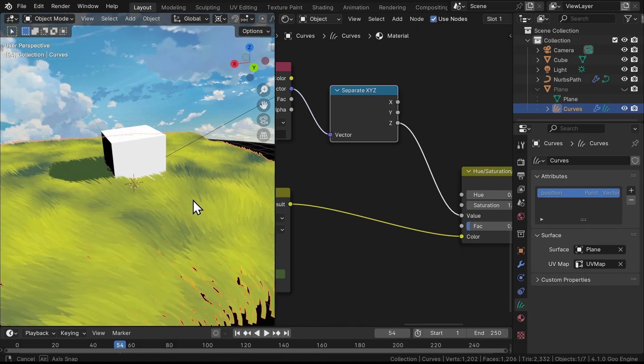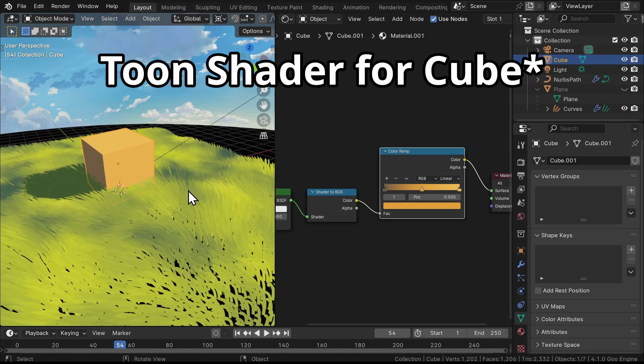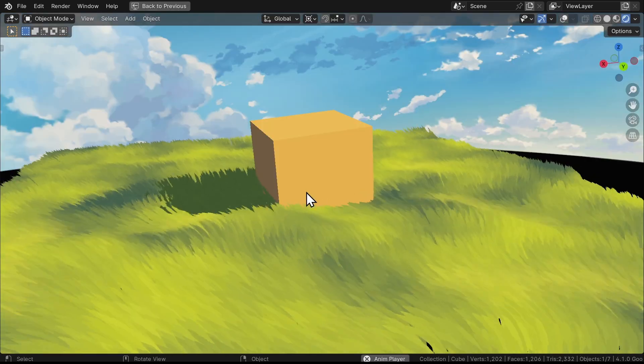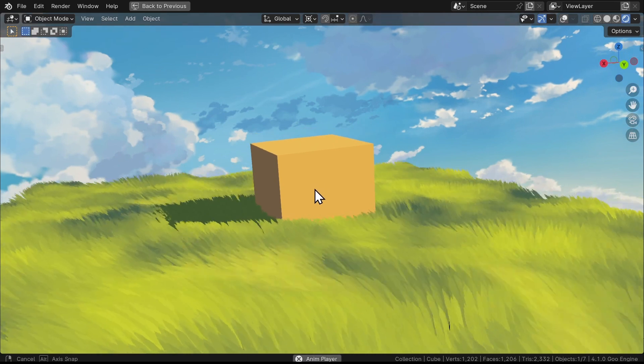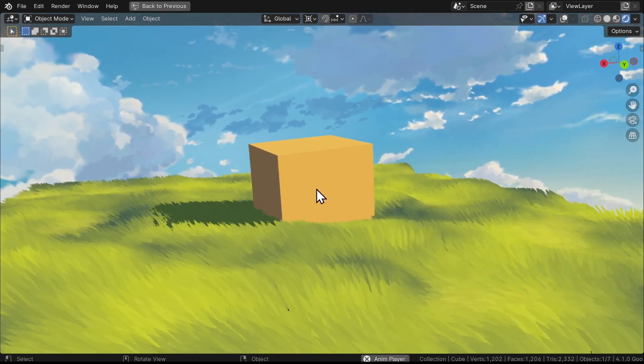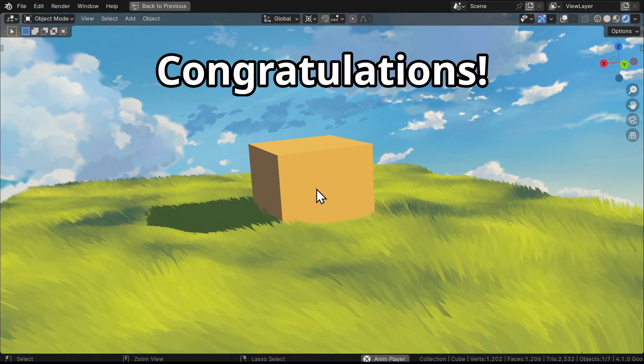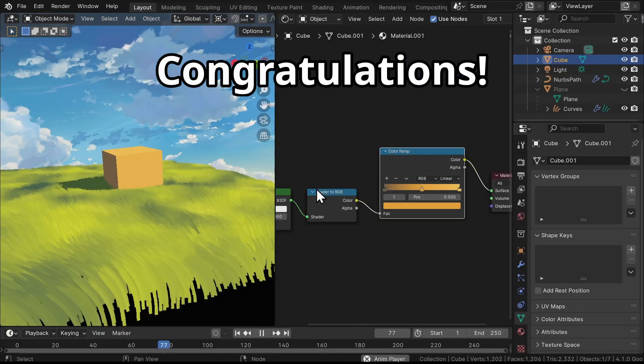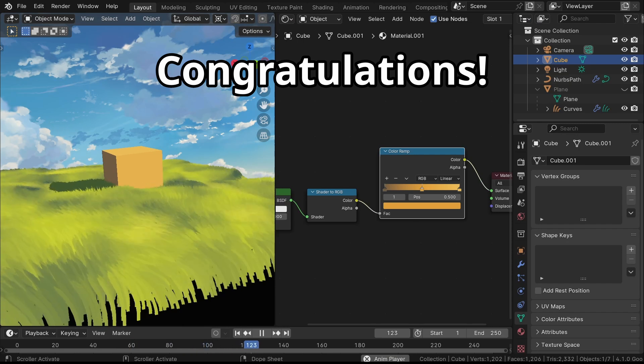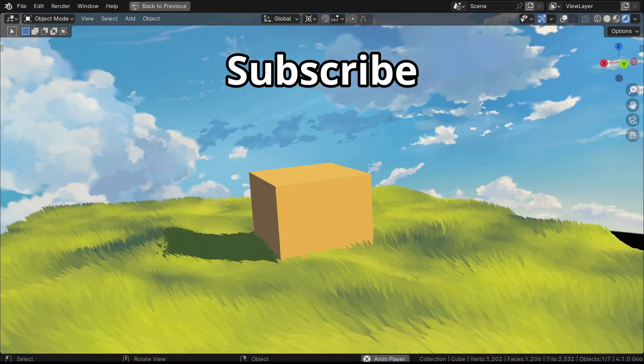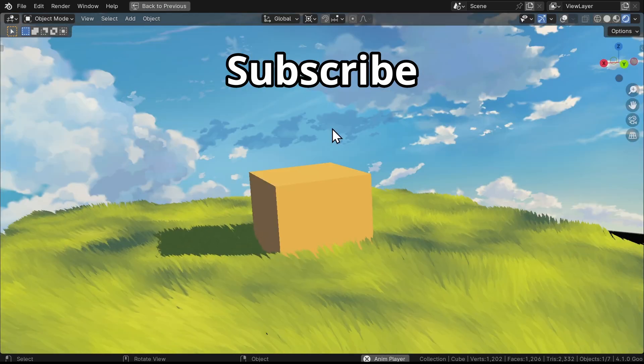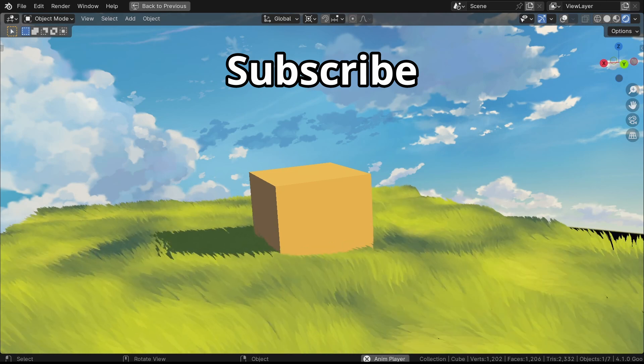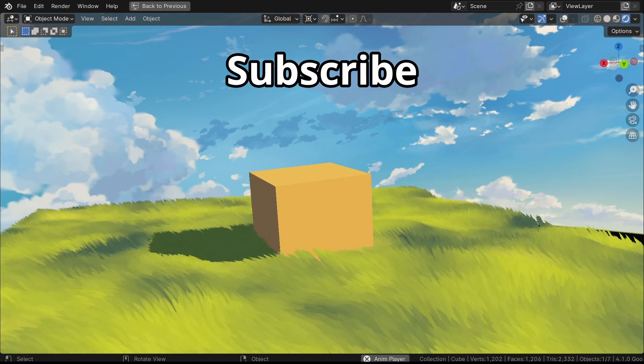And there you have it! You've created some awesome looking grass in Blender that reacts to light sources, making it look super realistic and stylized at the same time. Well, congratulations! If you have any questions, put them in the comments below. And before you go, check that subscribe button. It might just turn into a rainbow if you haven't subscribed yet. Stay tuned for the next part.